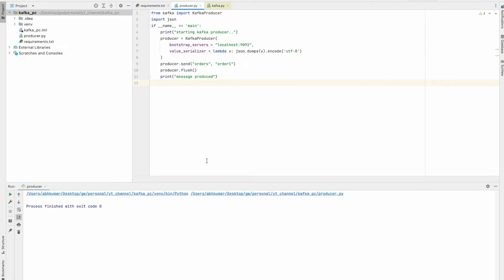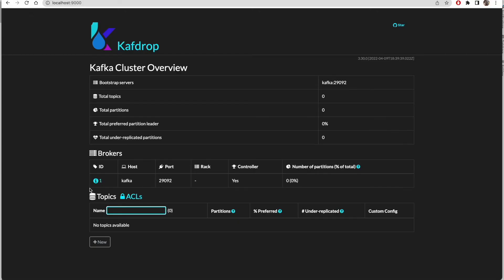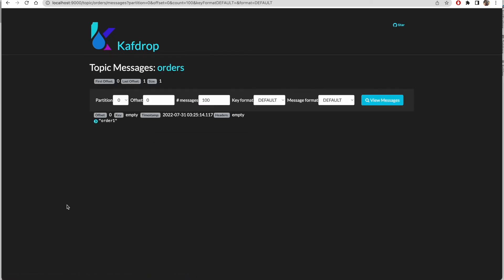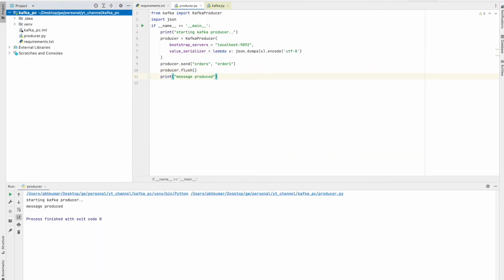Let's go ahead and run this application. We can see the 'produced' print statement. Now let's go to Kafdrop and see if any topic is created and any message is published. Yes — we can see our topic is already created and we can see messages. This is the message we published from our producer, and we are able to see it in Kafdrop.